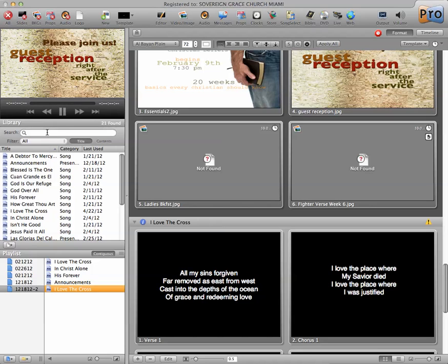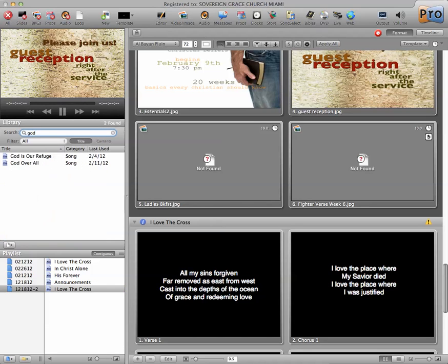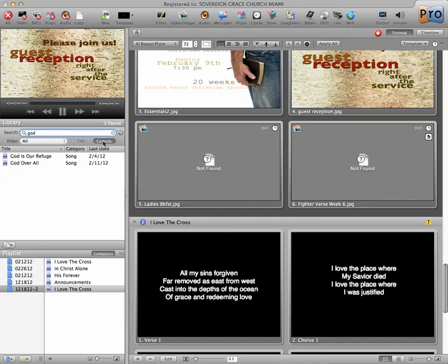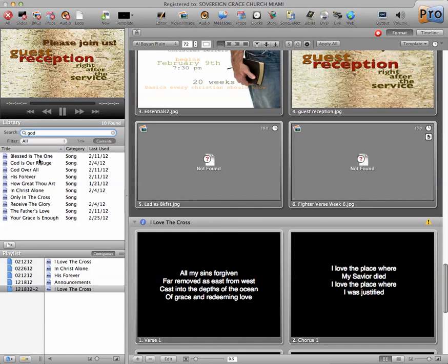And the search window here is very helpful. If I just type in God, it'll show me the songs that contain the word God in it, the titles that contain the word God. If I click on content, it'll show more songs that contain the word God, not necessarily in the title.